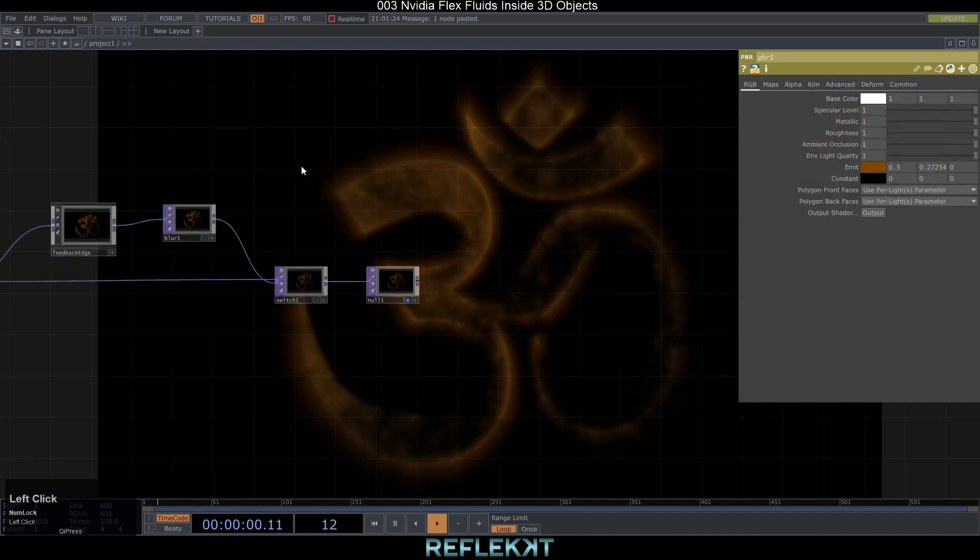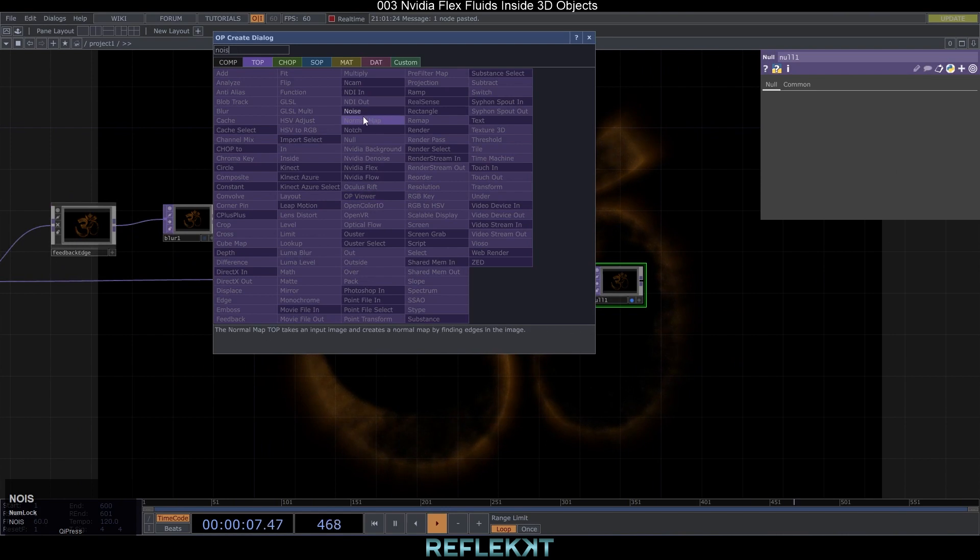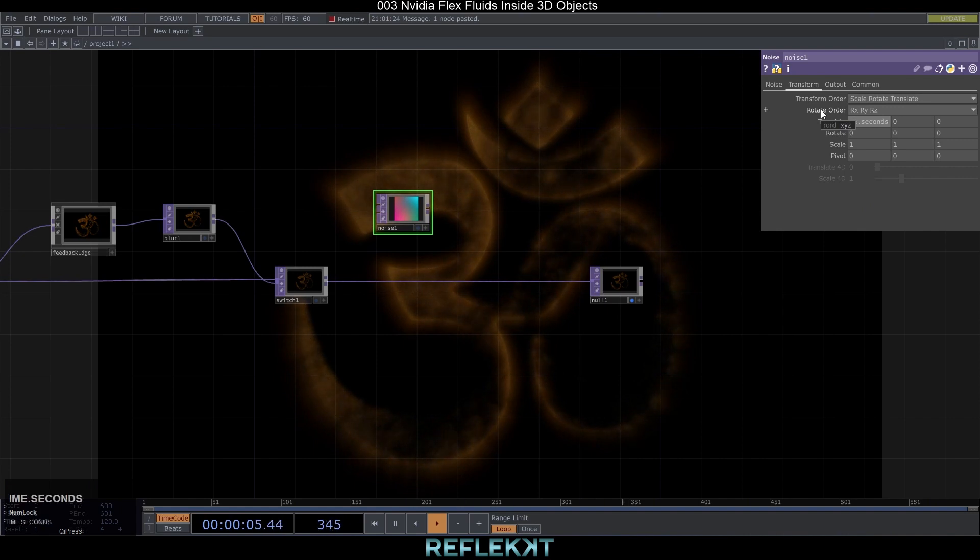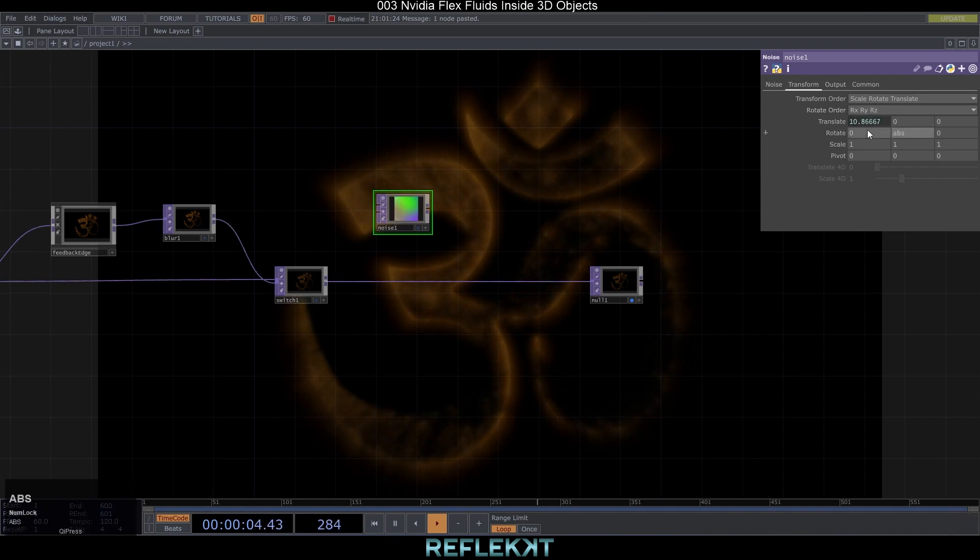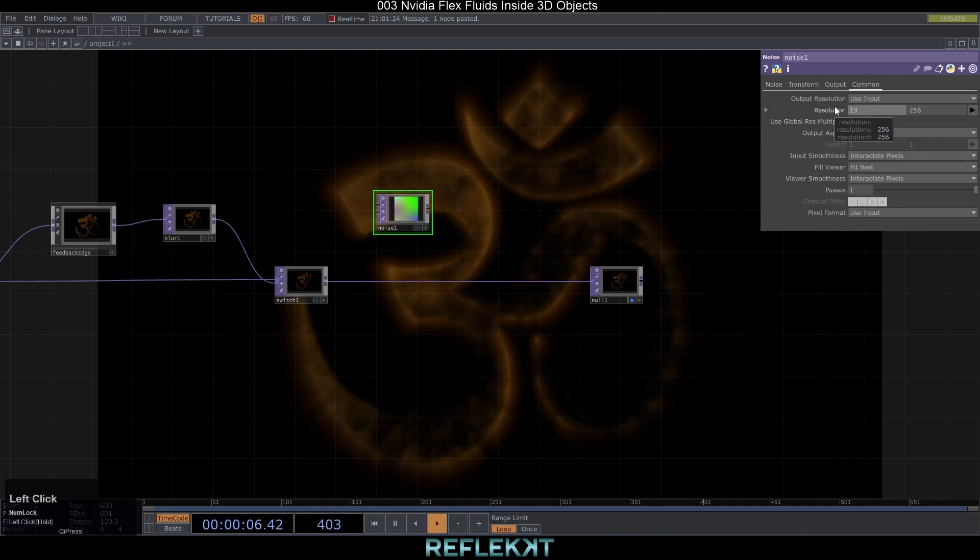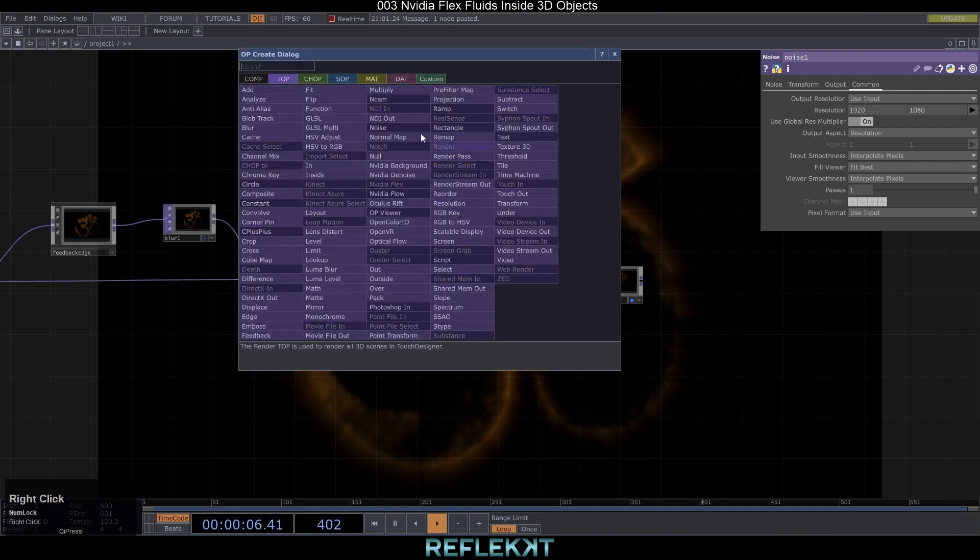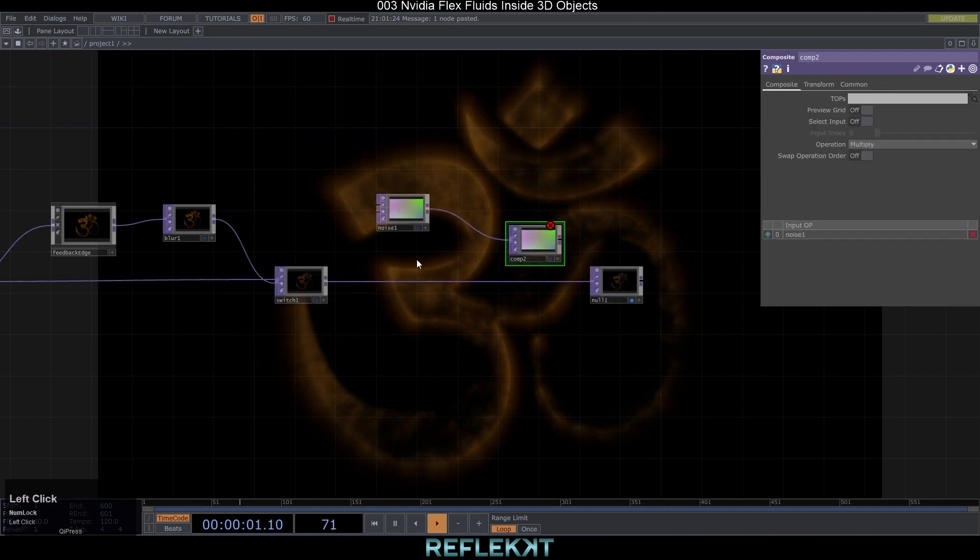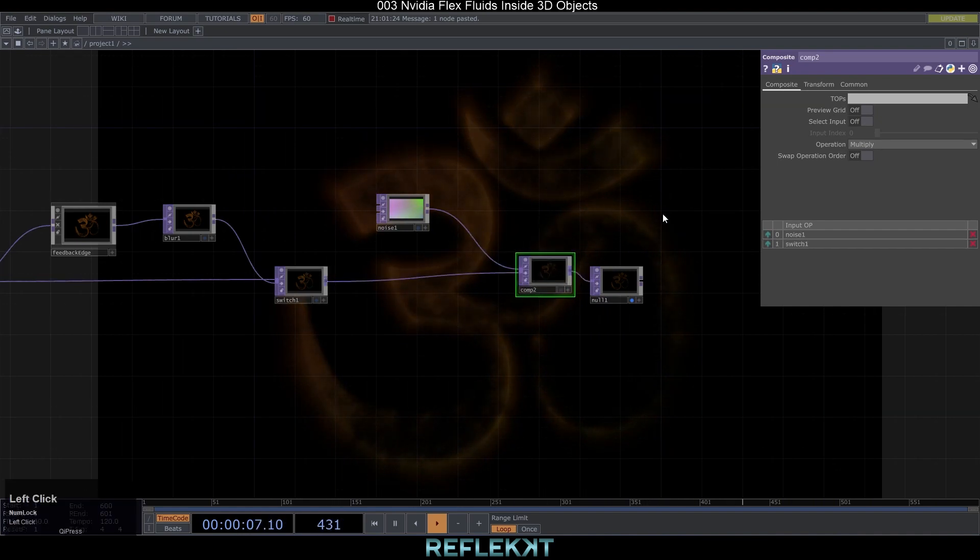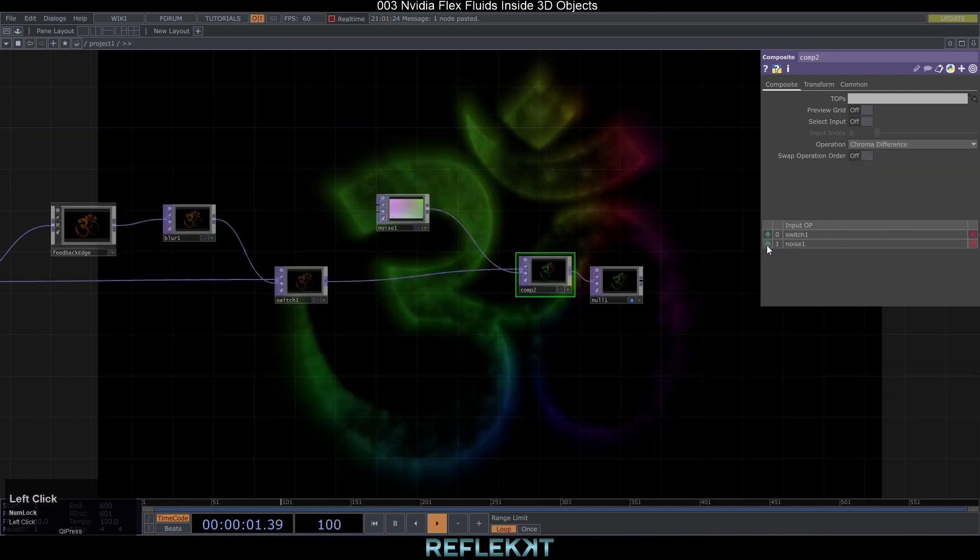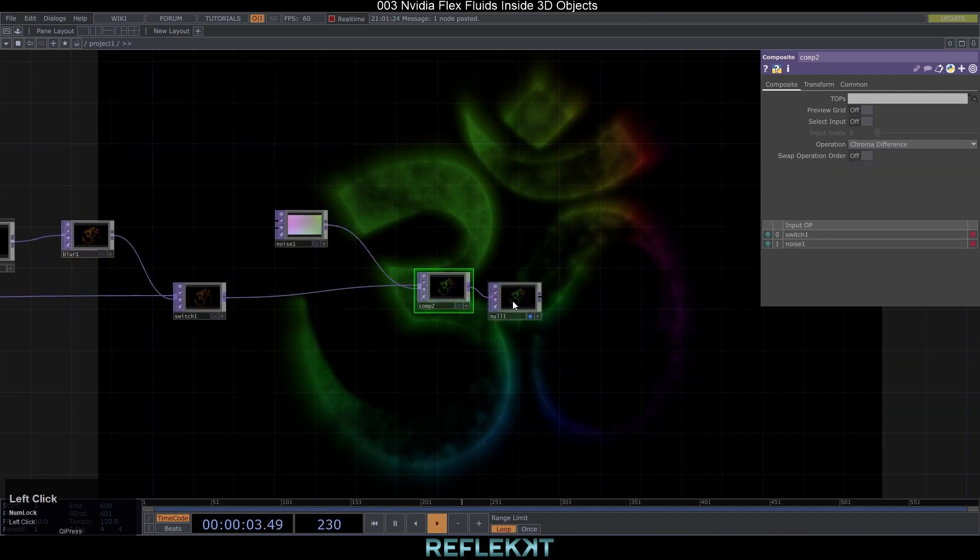If you like to adjust the color manually with the PBR material and feedback edge comp just leave it like that. But to get some random nice colors create the noise top with a period of 8 harmonics auto 0 and animate it by typing abs time dot seconds times 0.01 in some of the translate and rotate fields. Also don't forget to set your resolution and turn off monochrome. Connect the noise and the switch to a composite set it to chroma difference and we have already some nice looking particles.